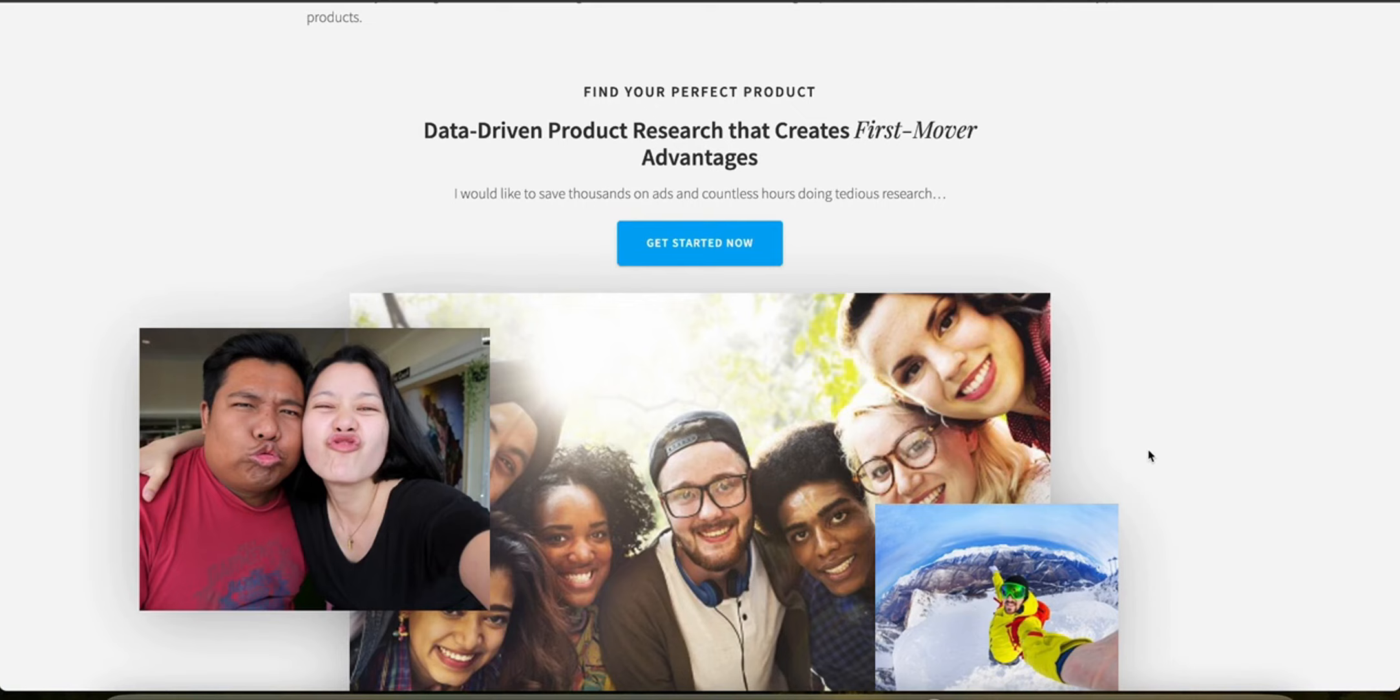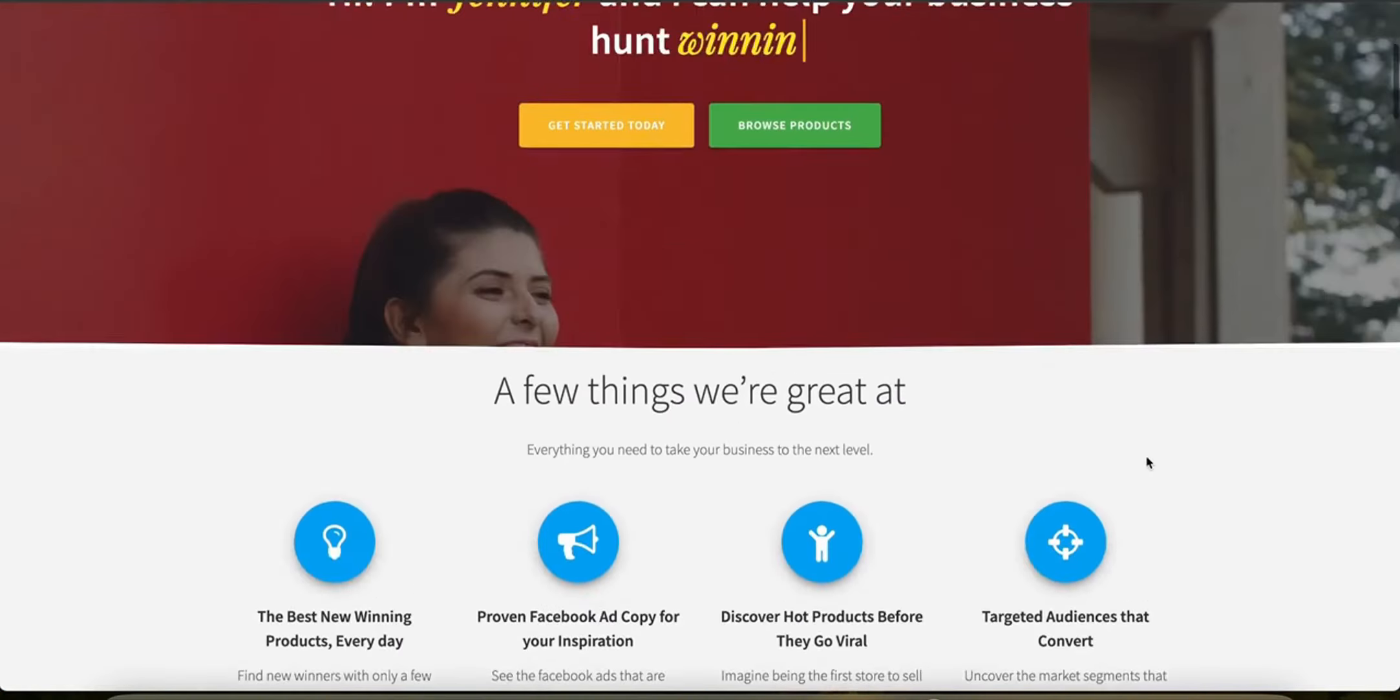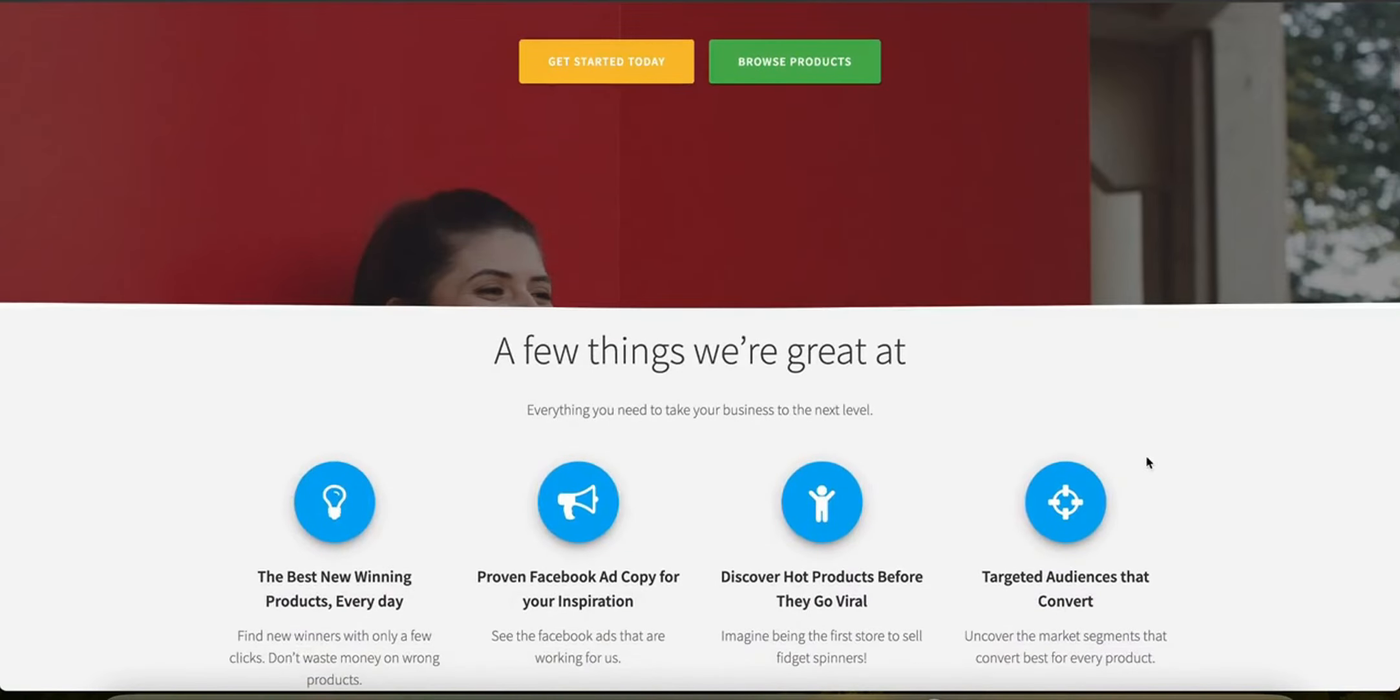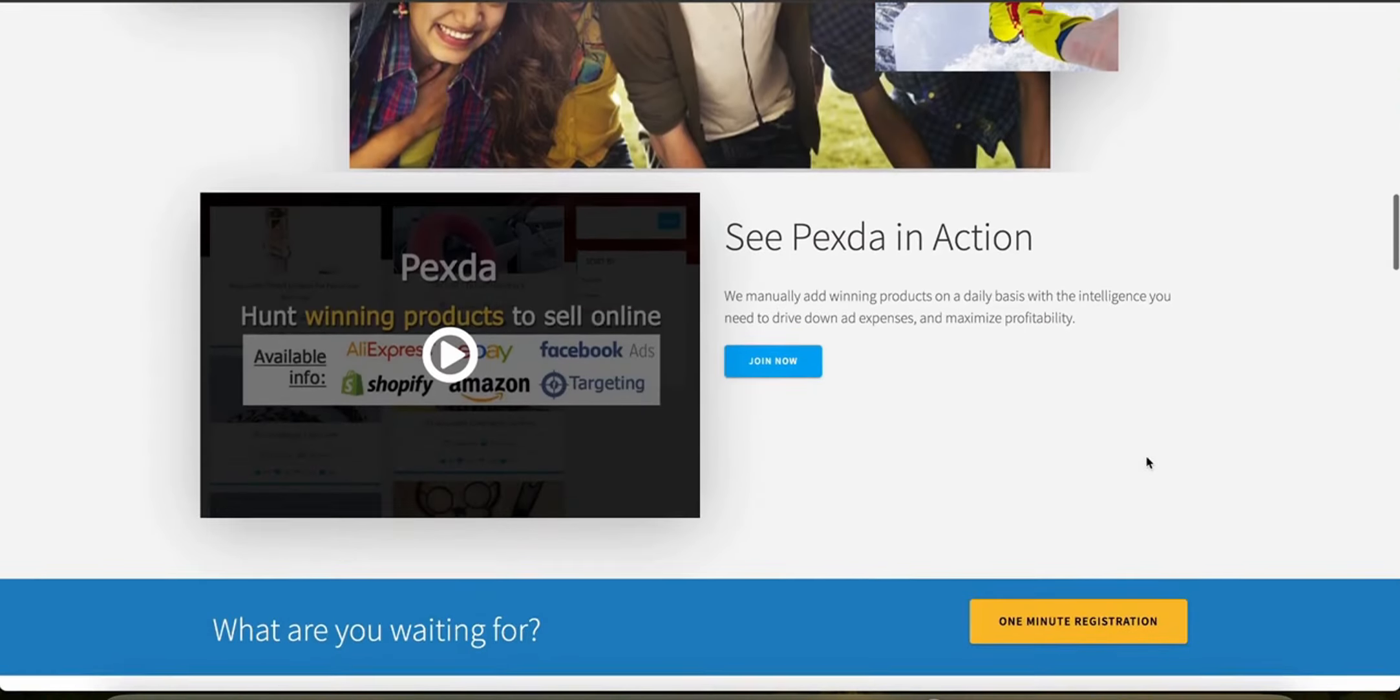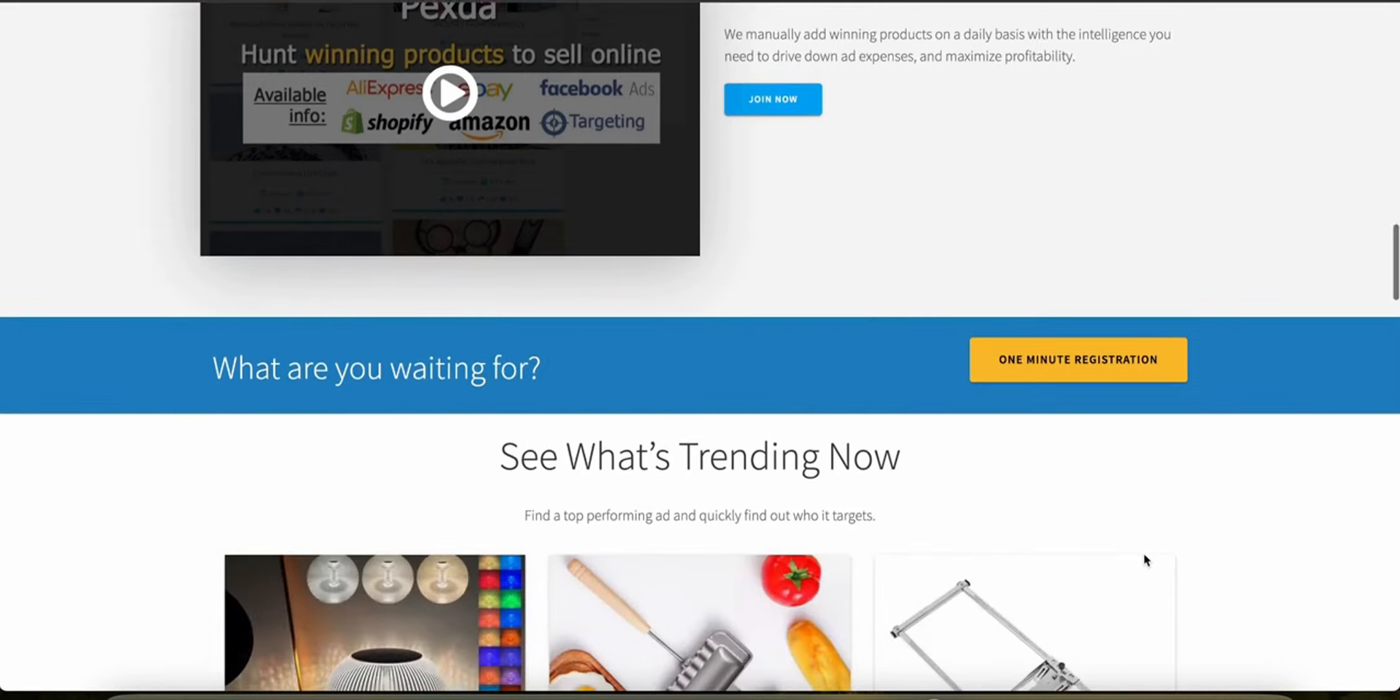Now let's talk about their market analysis. The market analysis capabilities of Pexta are very robust, offering detailed insights into how each product performs in the market, including data on sales volume, geographic popularity, as well as demographic targeting. Pexta also provides Facebook ad insights for each product including the ad copy, engagement rates, and audience demographics, which are invaluable for crafting effective marketing campaigns.